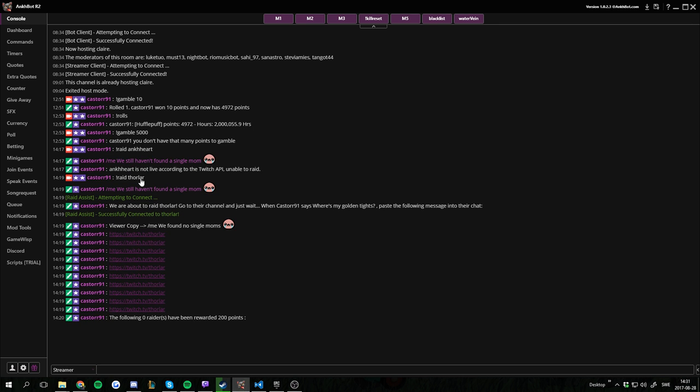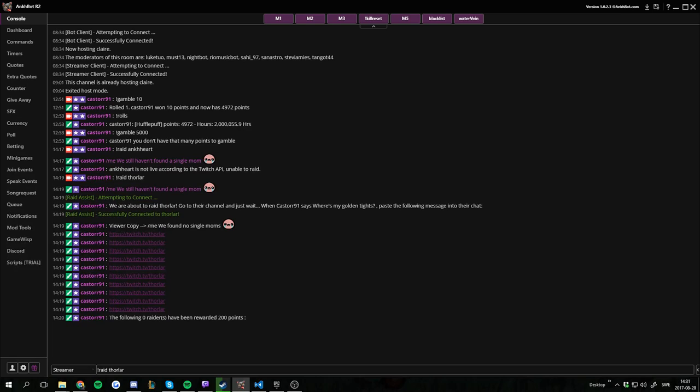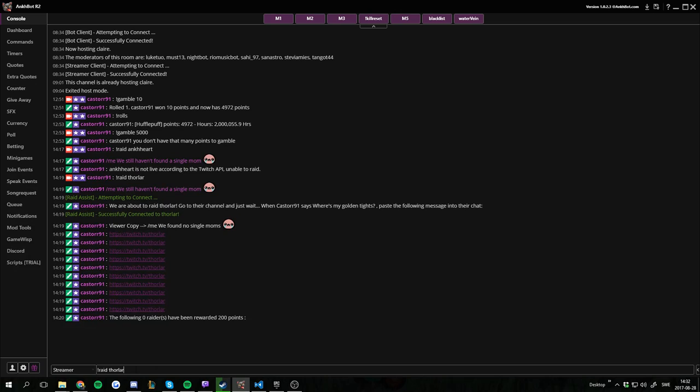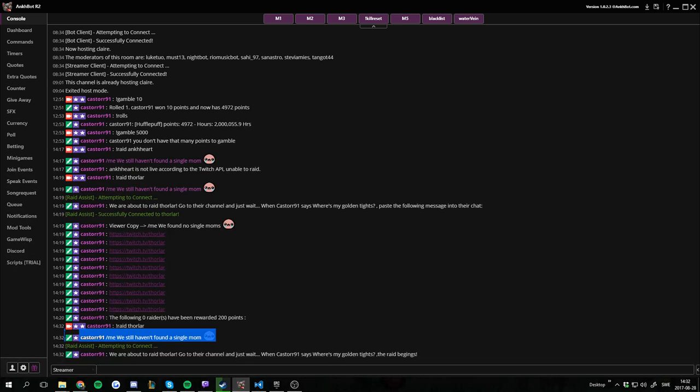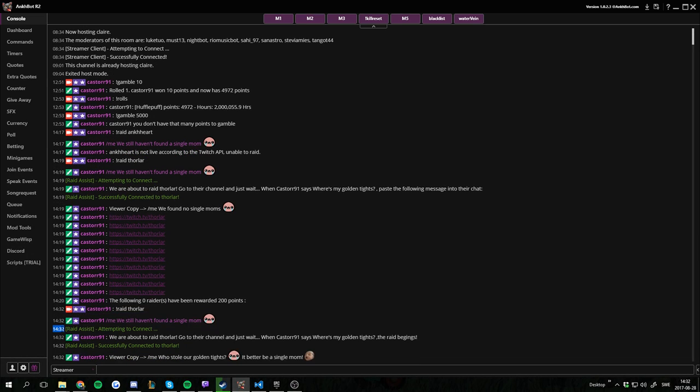So if we go to the console now, and we start the raid. So I'm going to do exclamation raid and we're going to raid Forlar because he's live. If you target a channel that isn't live it's going to give you an error, which is actually really useful. In case you do a typo it's not going to post the wrong link 10 times. So we're going to do raid Forlar. You can see that when I do this, this is my old command so ignore that. That's a custom command.